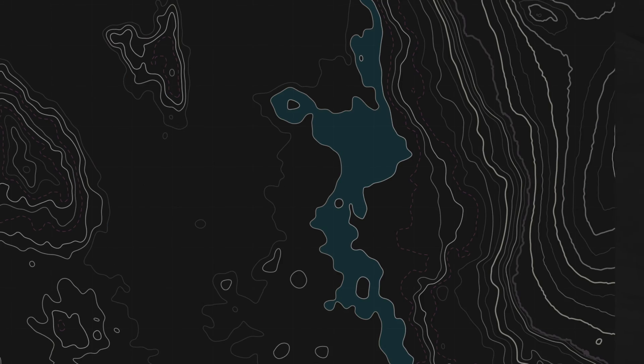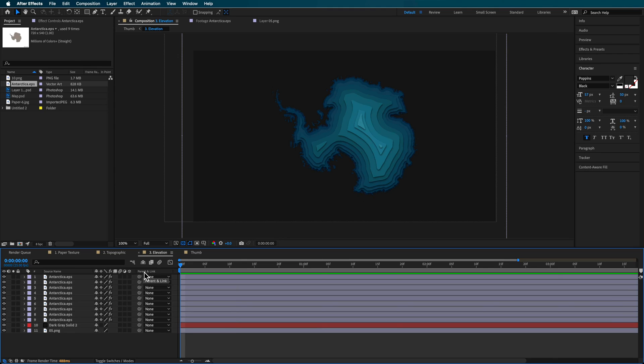In this video, I'm going to show you not one, but three different map effects. Let's go.